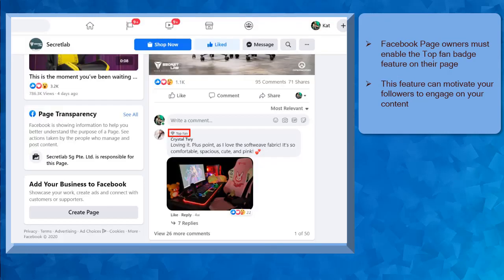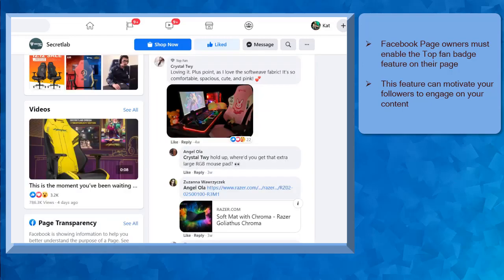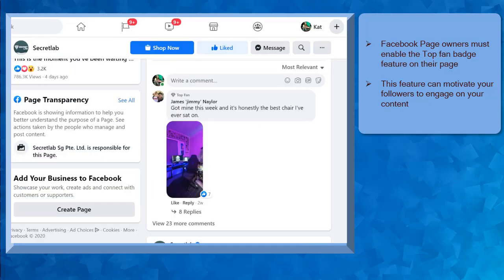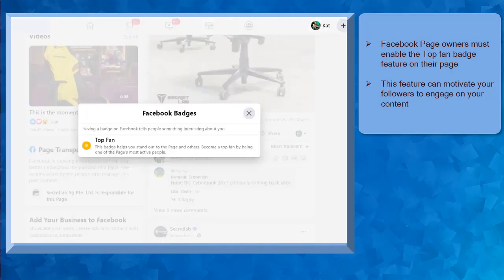Once a user acquires a Top Fan Badge, they can be proud of their badge and as a result, they are more likely to continue engaging with your posts to maintain the badge.